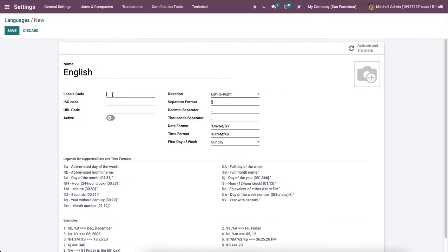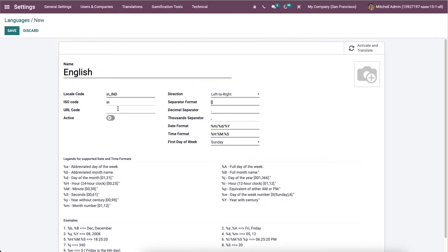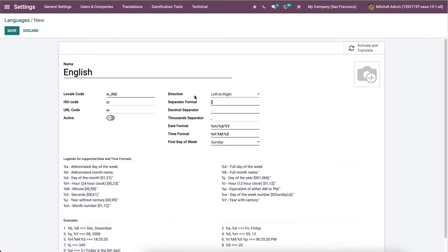Here we can enter the local code used to get locales for the users. Then we can enter the ISO code which denotes the PO files name used for the translation. Then here we can enter the URL code which is a language code displayed in the URL.